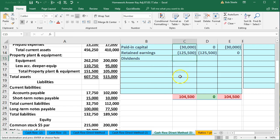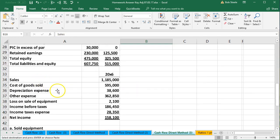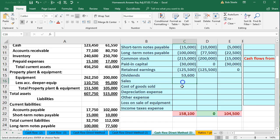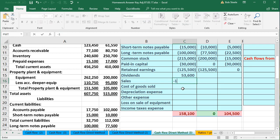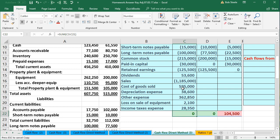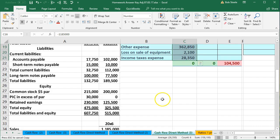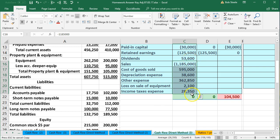We're out of balance, but we should be able to reconstruct this $104,500 with the temporary accounts. We start with dividends — a debit balance contra equity account of $53,600. Then we go through the income statement: sales (credit $1,185), cost of goods sold ($595,386), depreciation, other expenses ($362,850), loss, income before taxes, income taxes ($21,28,350). The sales minus all the expenses gives us $158,100, which is net income. And now we're back in balance.